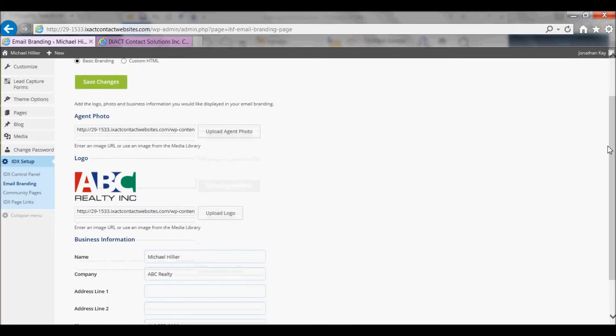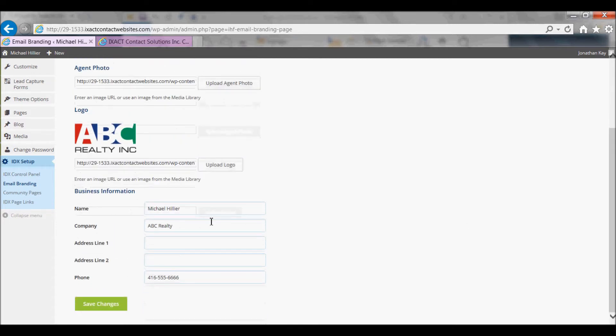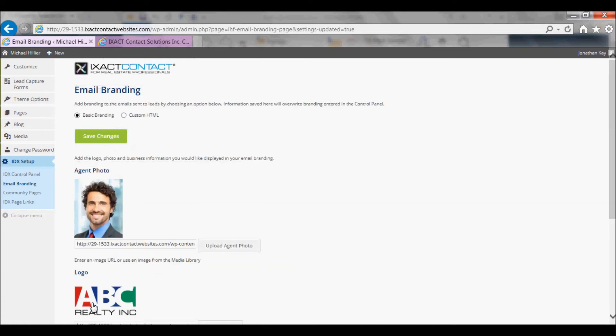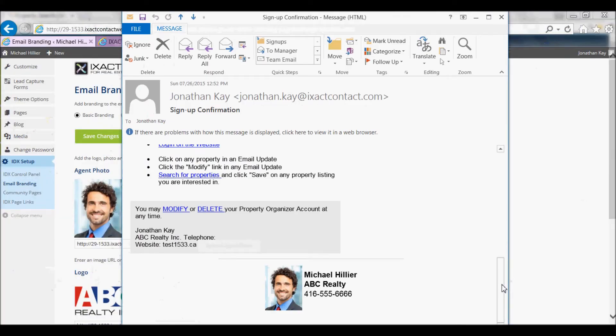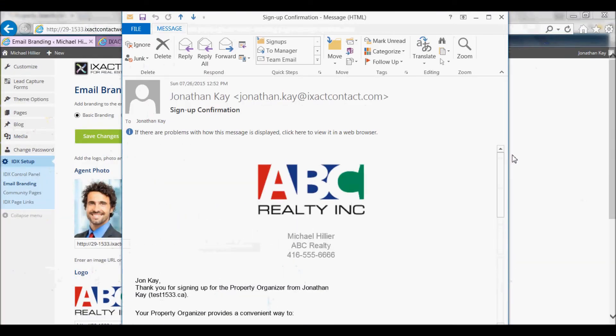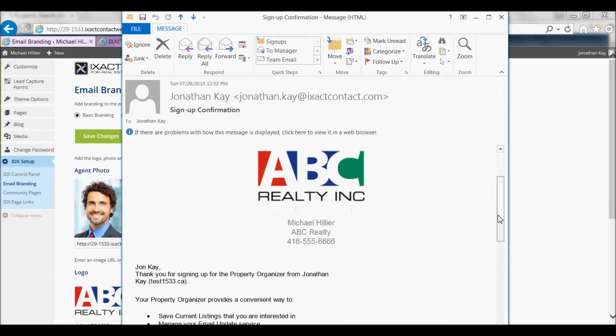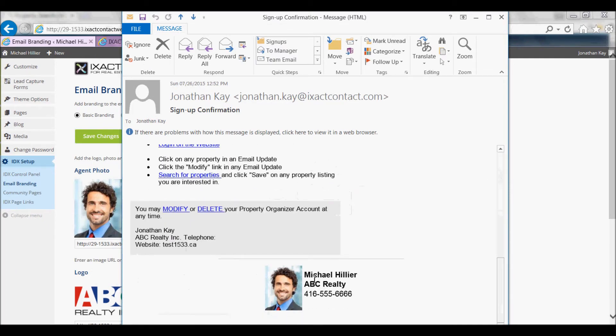I have already uploaded my logo and entered my business information that I wish to appear in my emails. Click Save Changes, and here's an example of an email with my branding. There's my logo, my business information, and my photo.